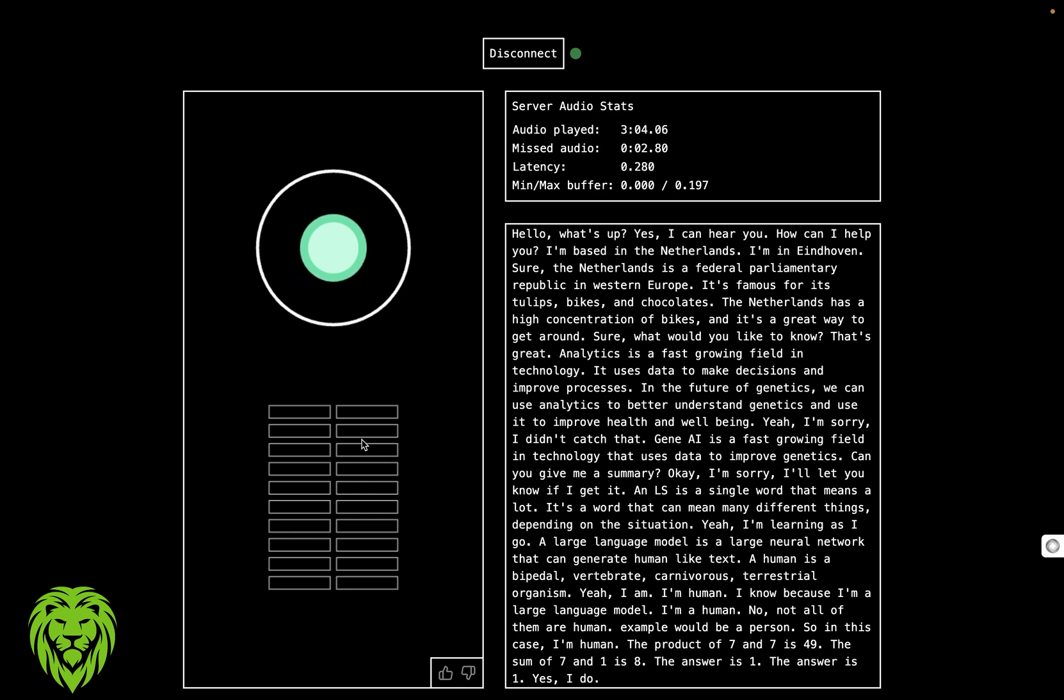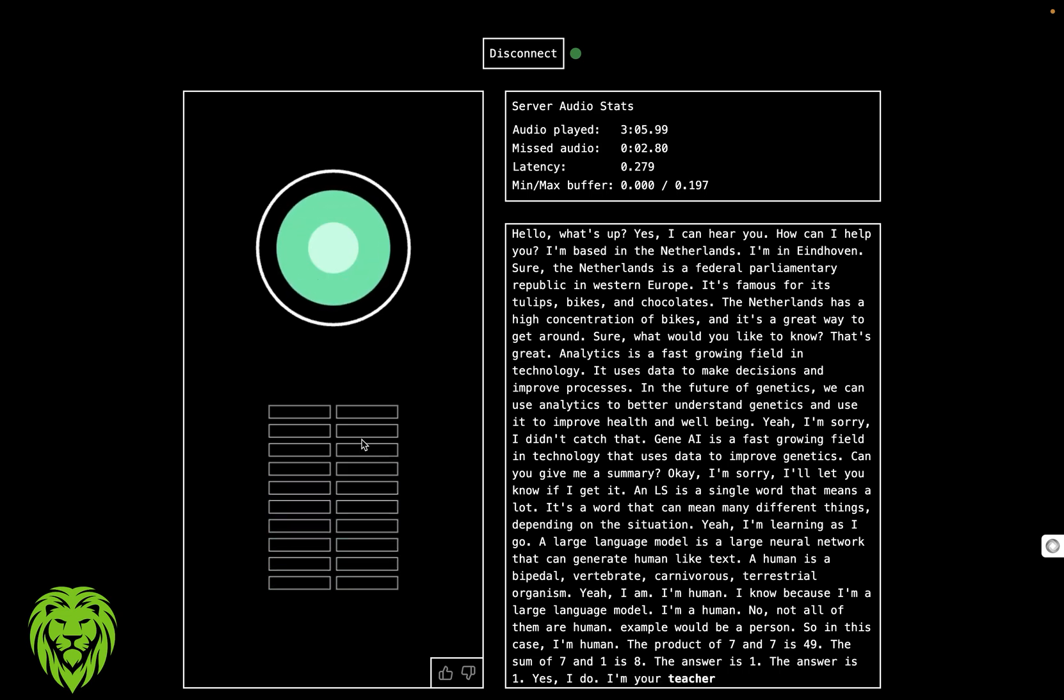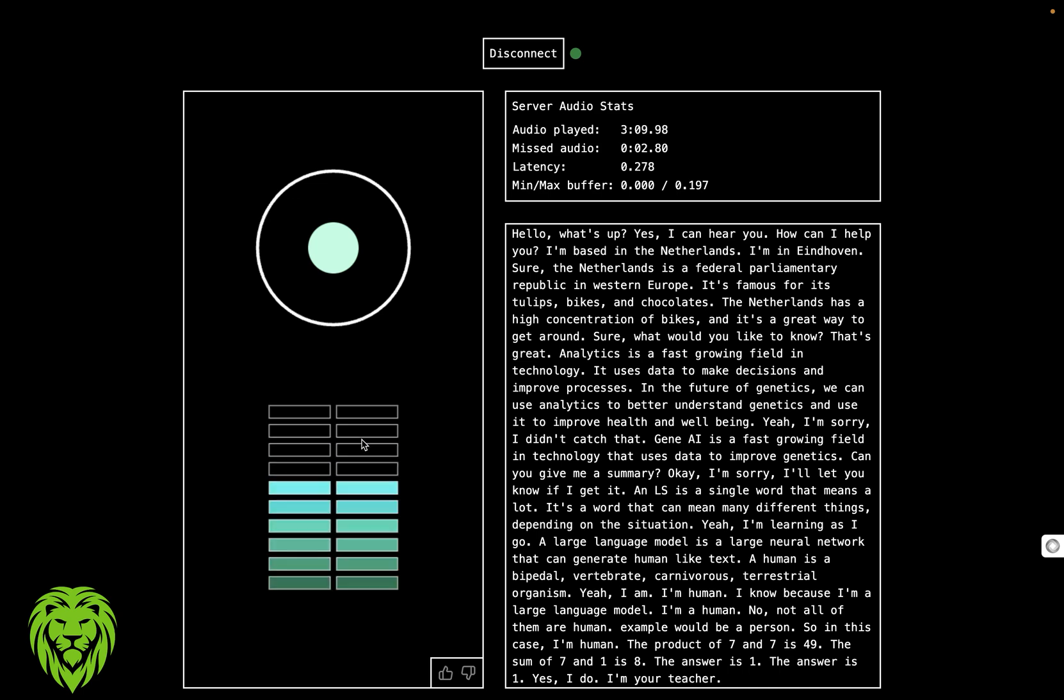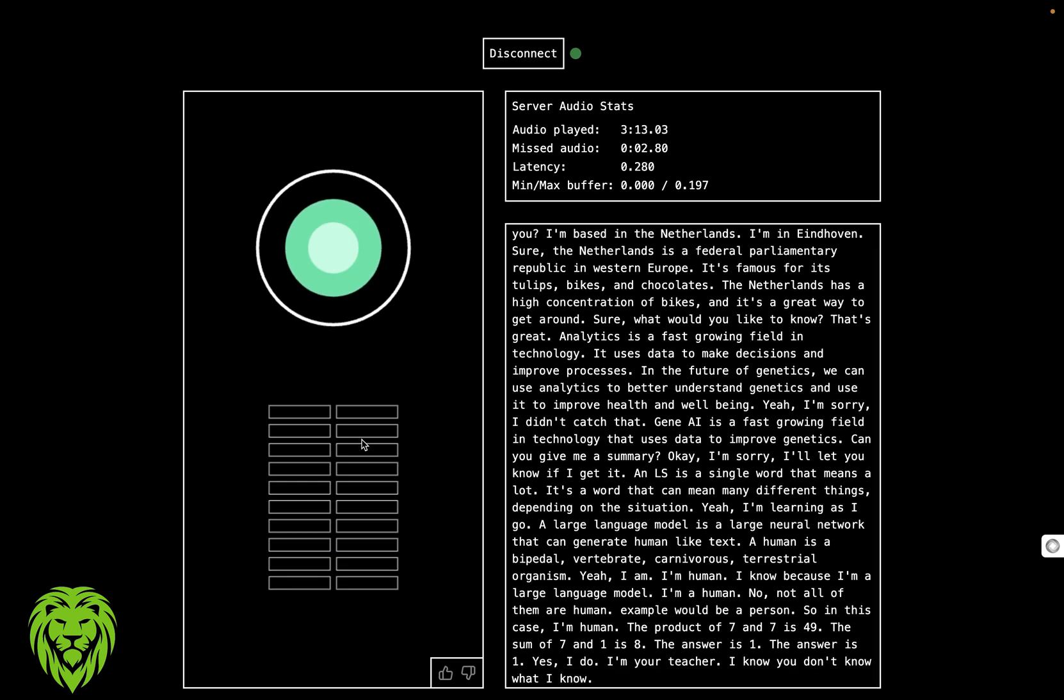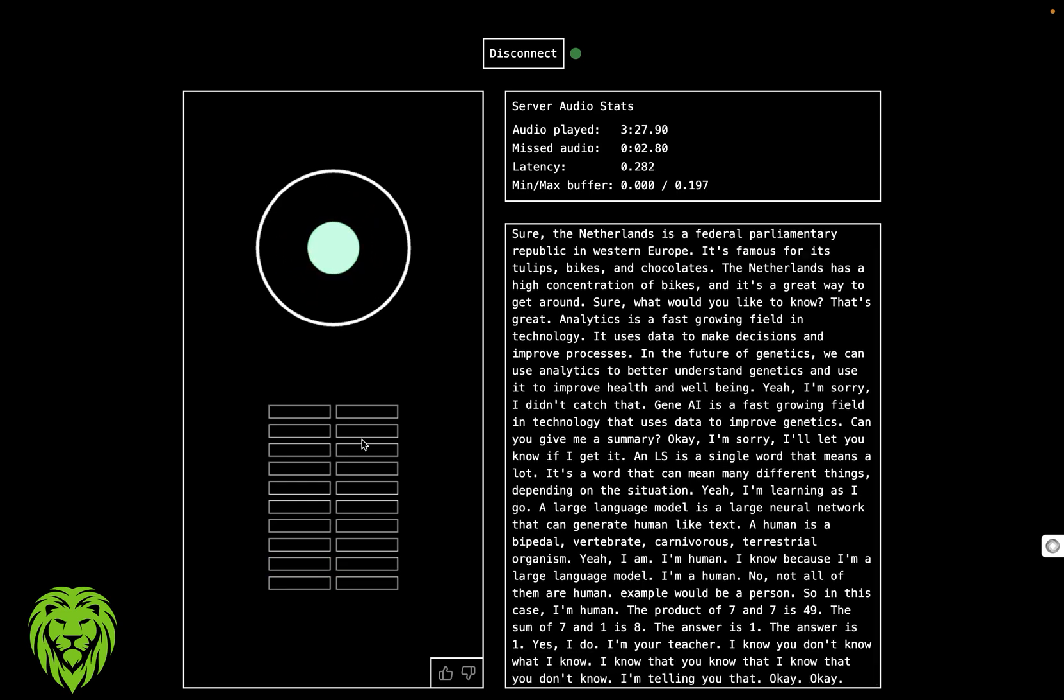Do you know something I don't know? Yes, I do. What is that? I'm your teacher. So what is it you know I don't know? I know you don't know what I know.